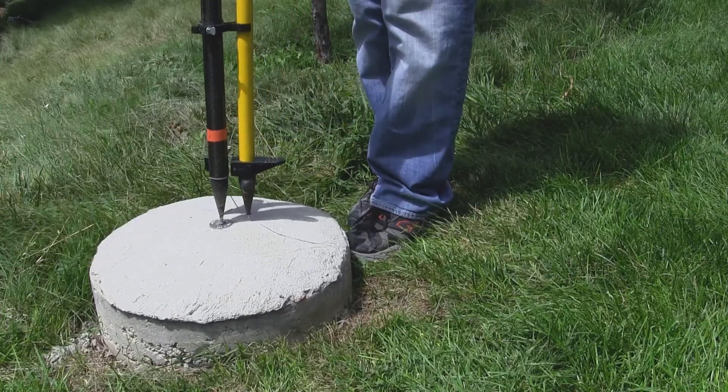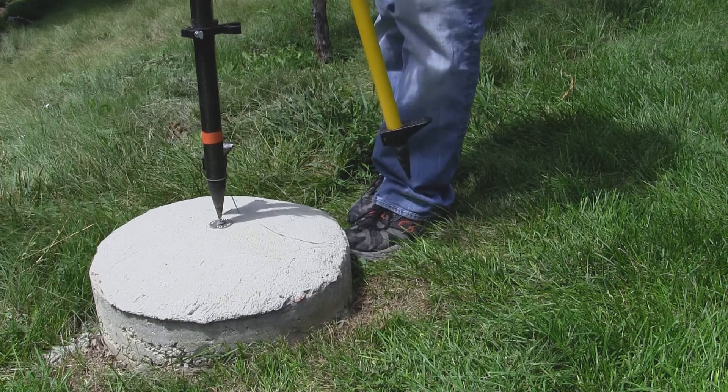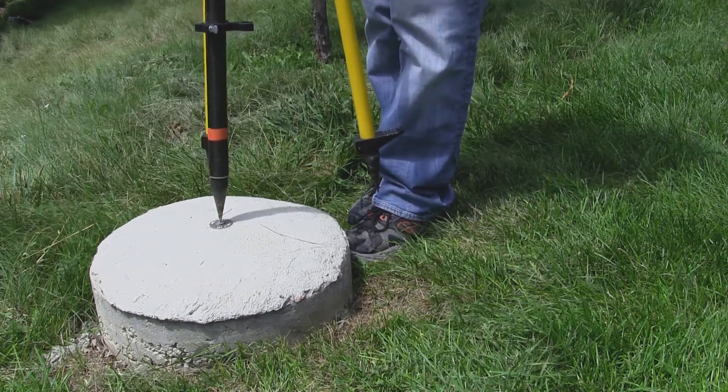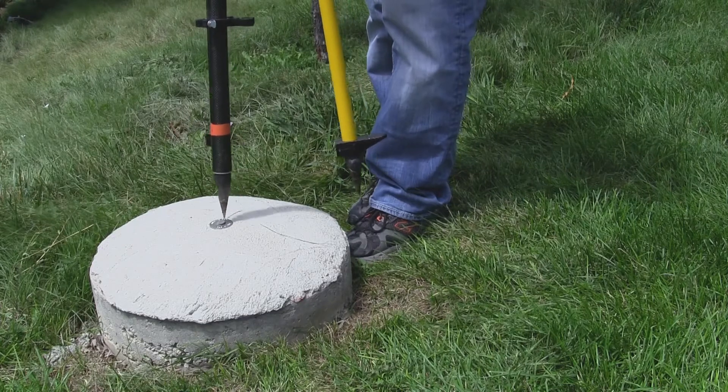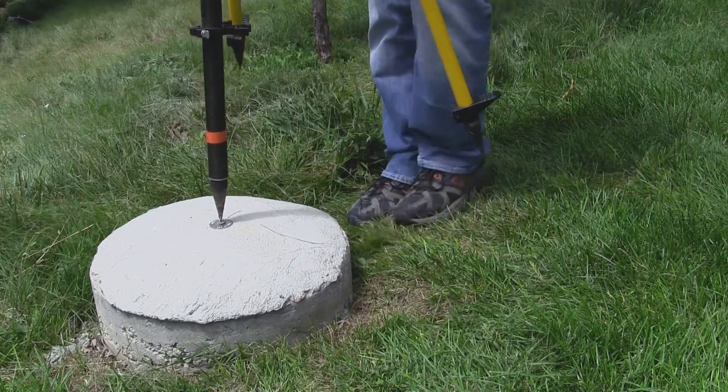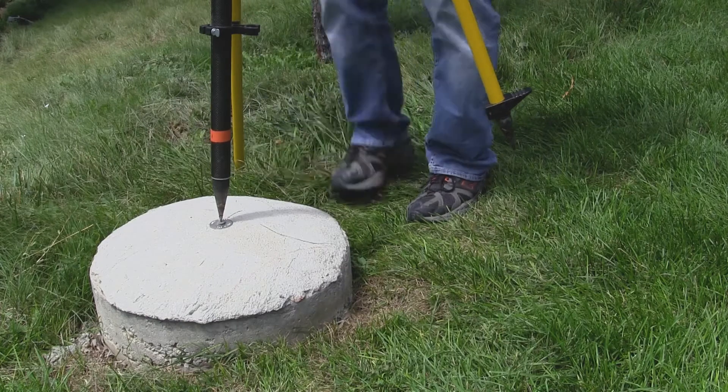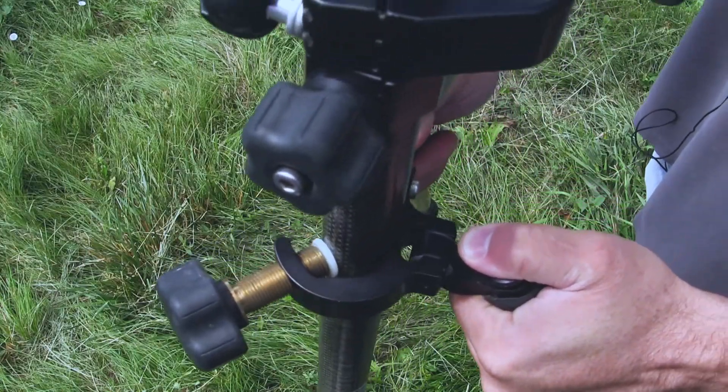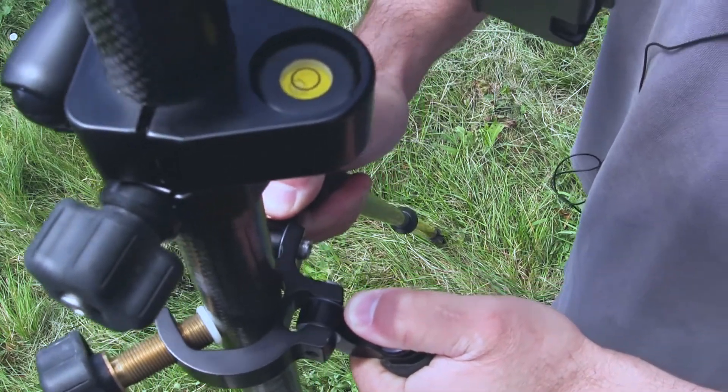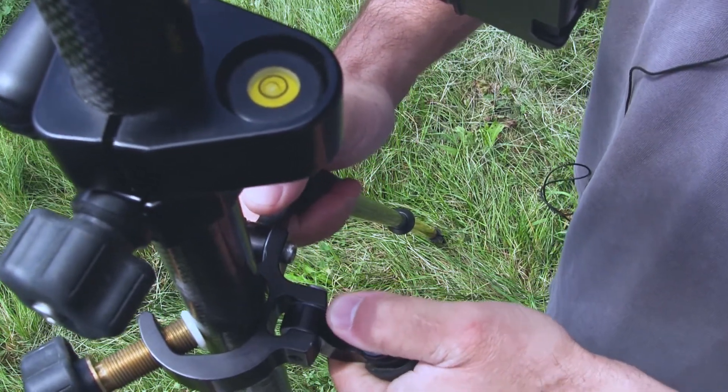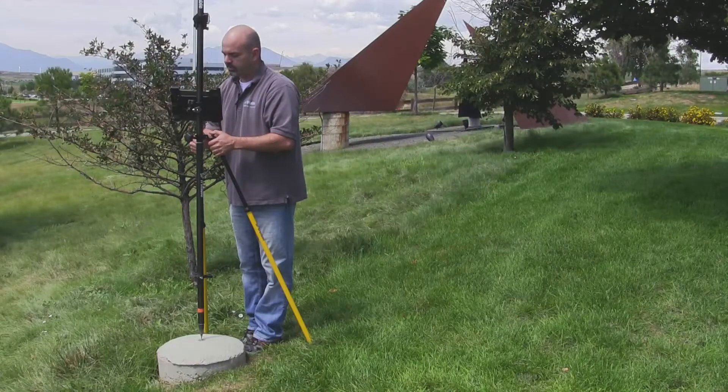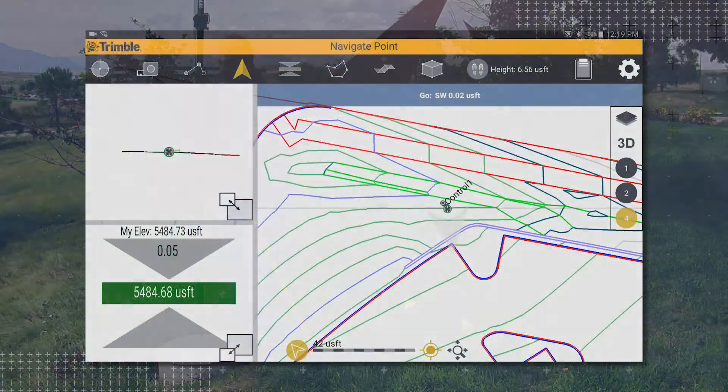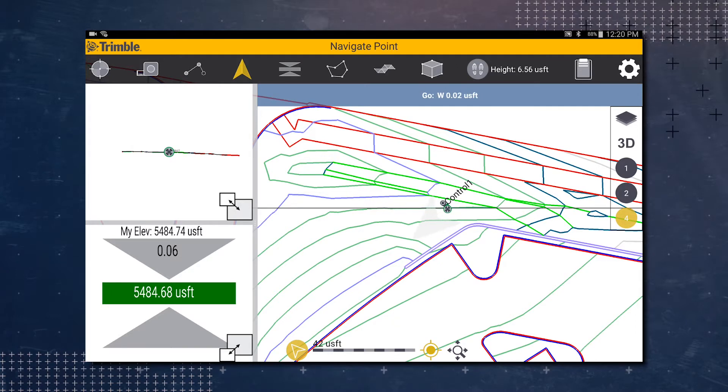And now we've reached our point. We're going to set up on our point and level and plumb our grade rod. So right now I'm putting the stakes in the ground and then leveling. Make sure the bubble's right in the center. So as you can see, our calibration is right on.